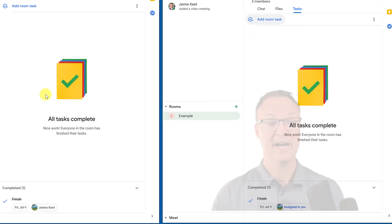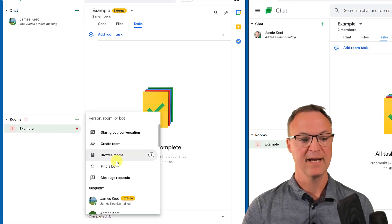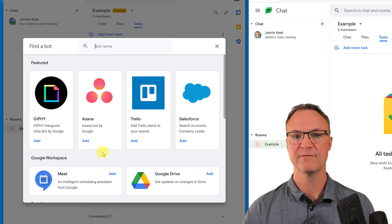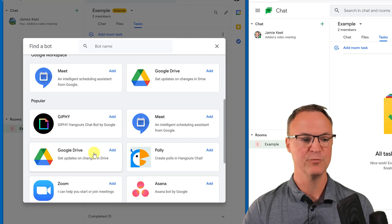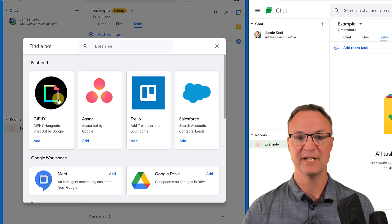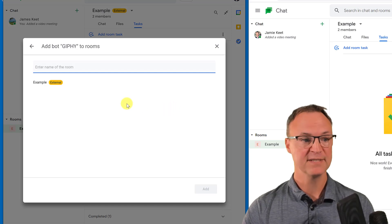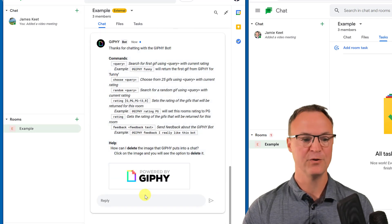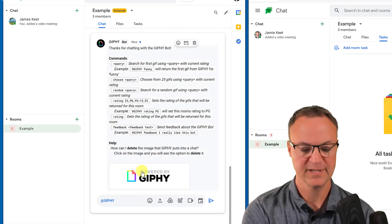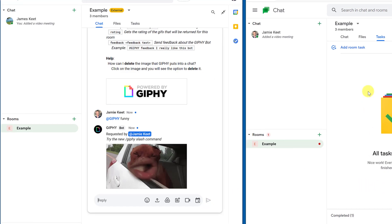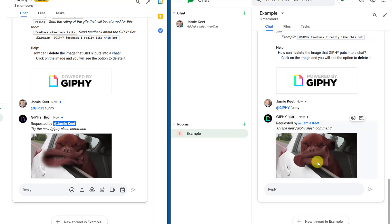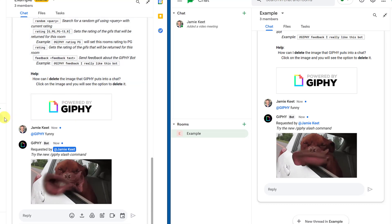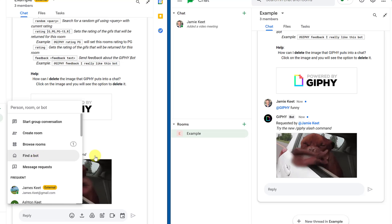You might be wondering what a Bot is. If you hit the plus and go to 'Find a Bot,' you'll see various bots that add more functionality to your room. I'll use Giphy as an example — I click on it, add it to the 'Example' room, and click Add. Now I can type '@giphy funny' following the instructions and send it. Going back to the chat, you can see it added a GIF. There are many other bots available — just browse through 'Find a Bot' to explore them.